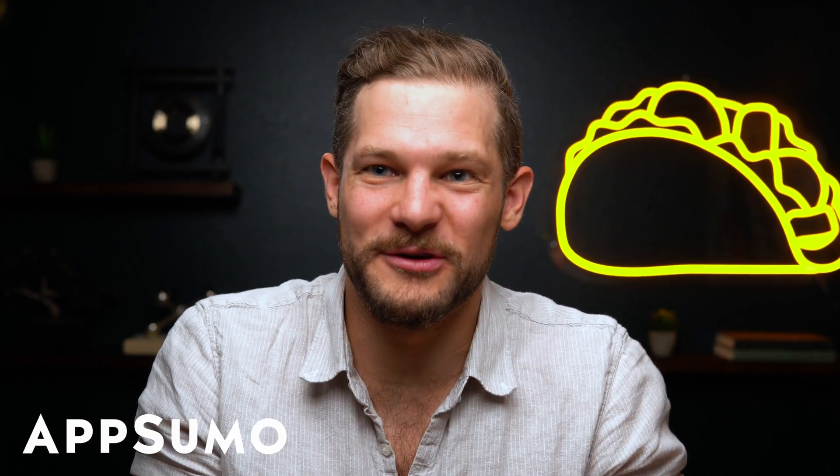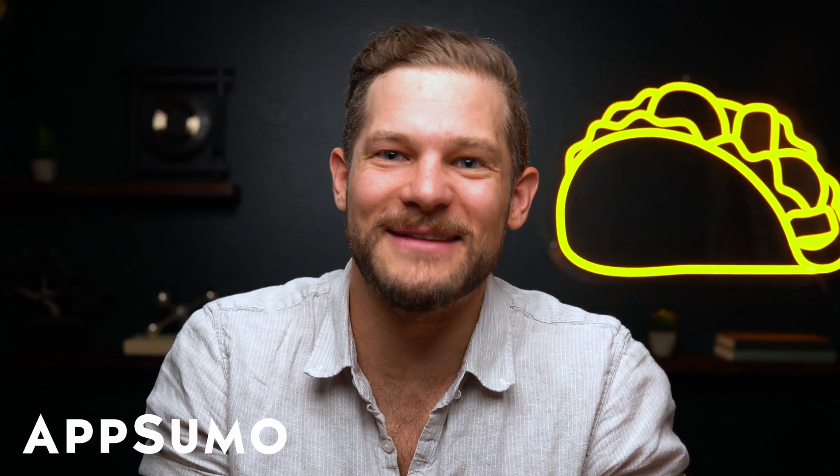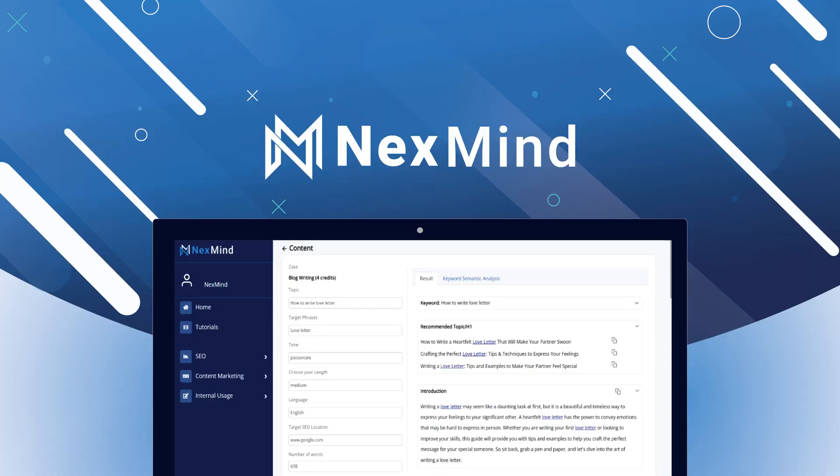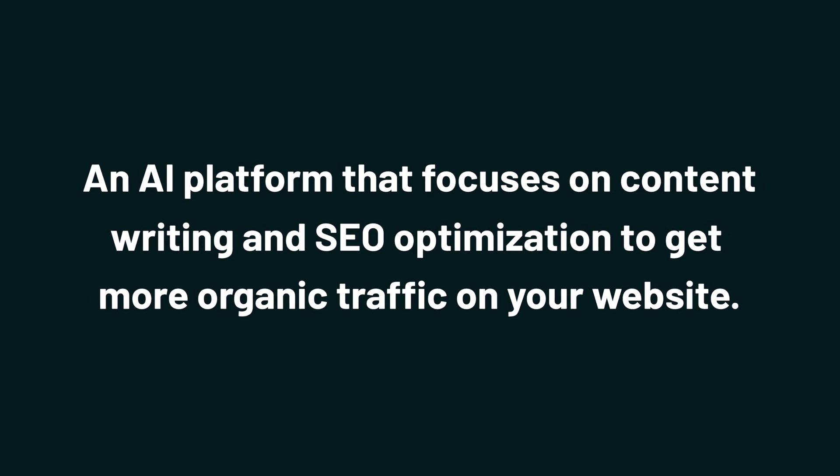What's up, Sumo-lings? It's Chris here with AppSumo, the best place to get insane deals on business software. Today, we are looking at NextMind, an AI platform that focuses on content writing and SEO optimization to get more organic traffic on your website.